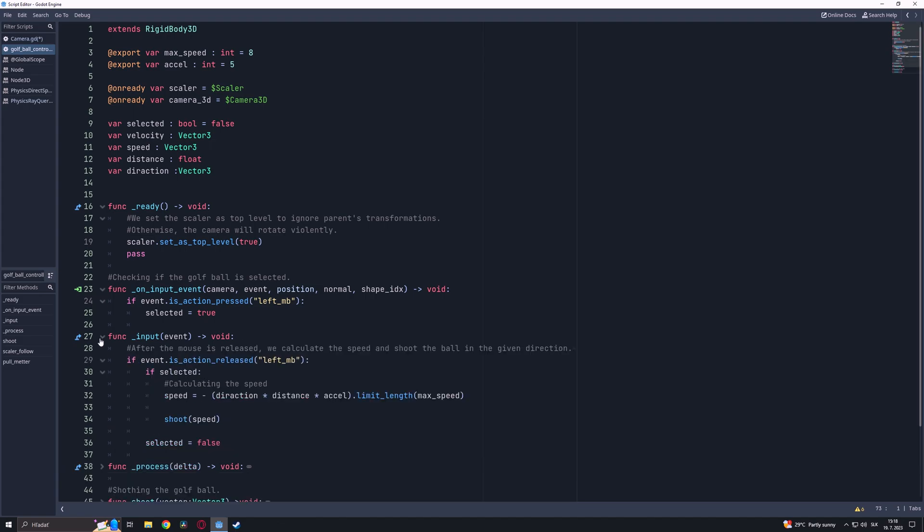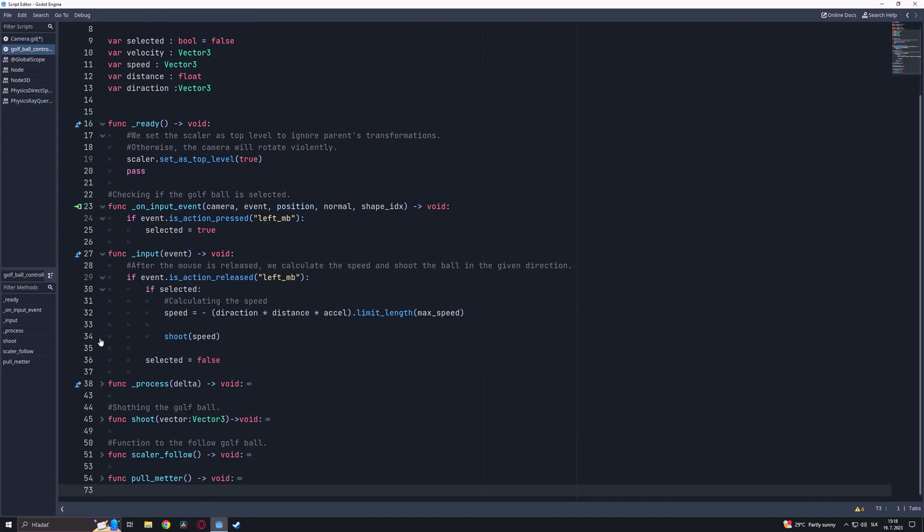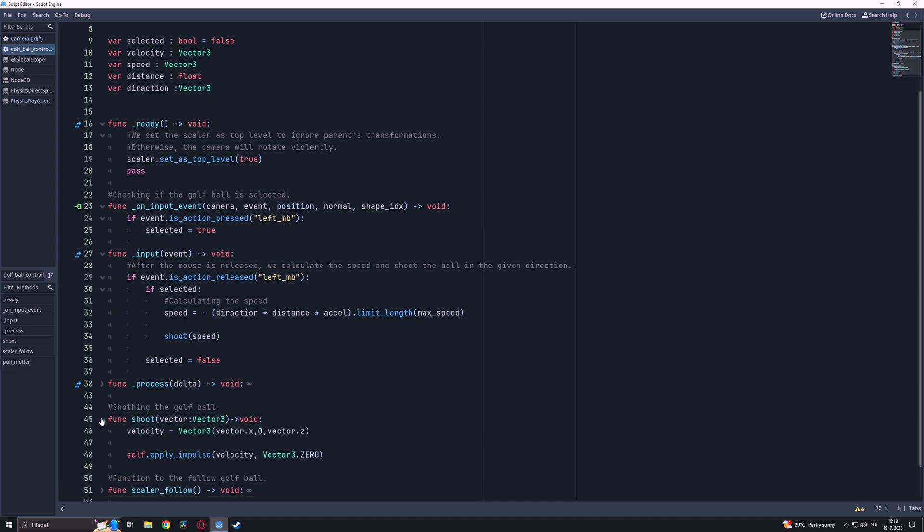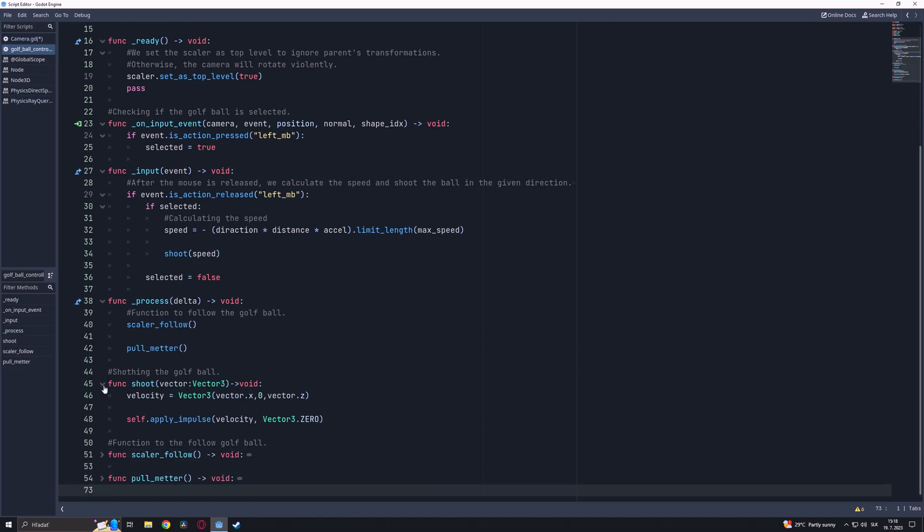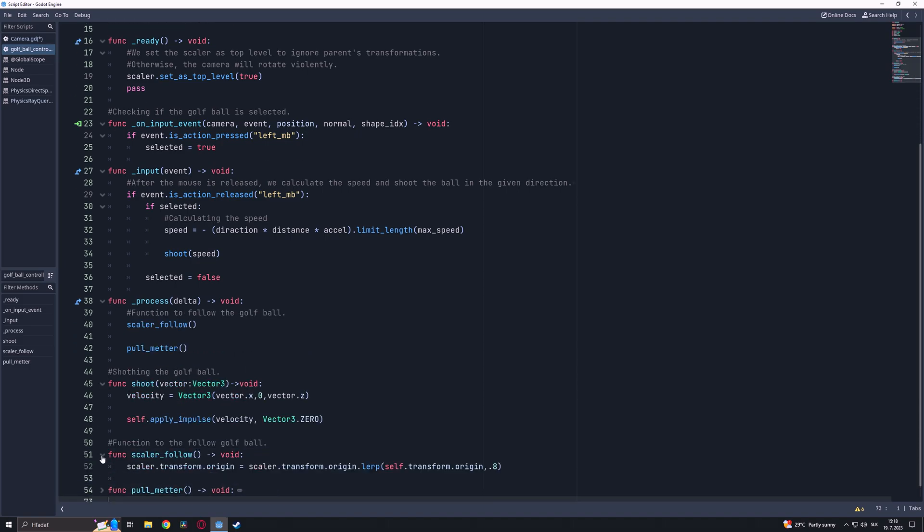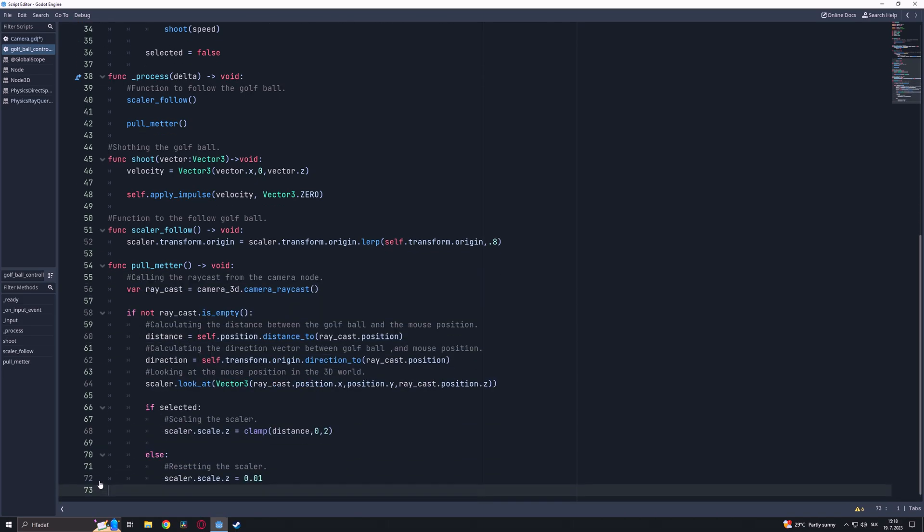In the Input function, after the mouse is released we calculate the speed and shoot the ball in the given direction. Then in the Process function we have declared our ScalarFollow function and the PullMatter function where we calculate the force of the mouse pool.